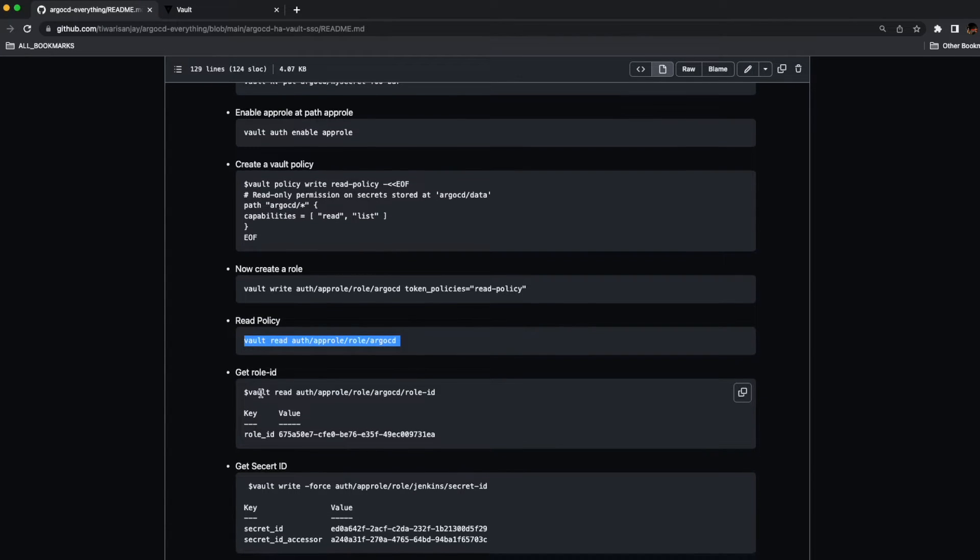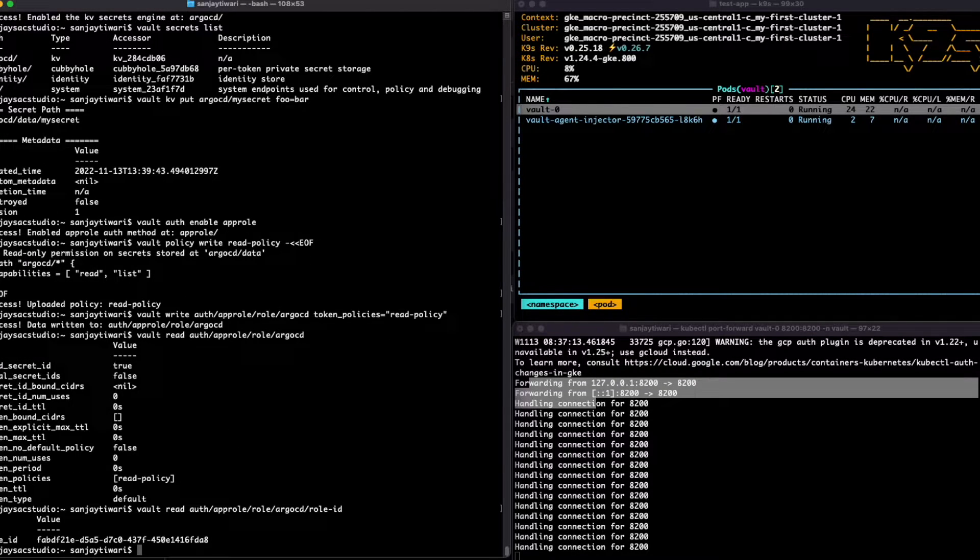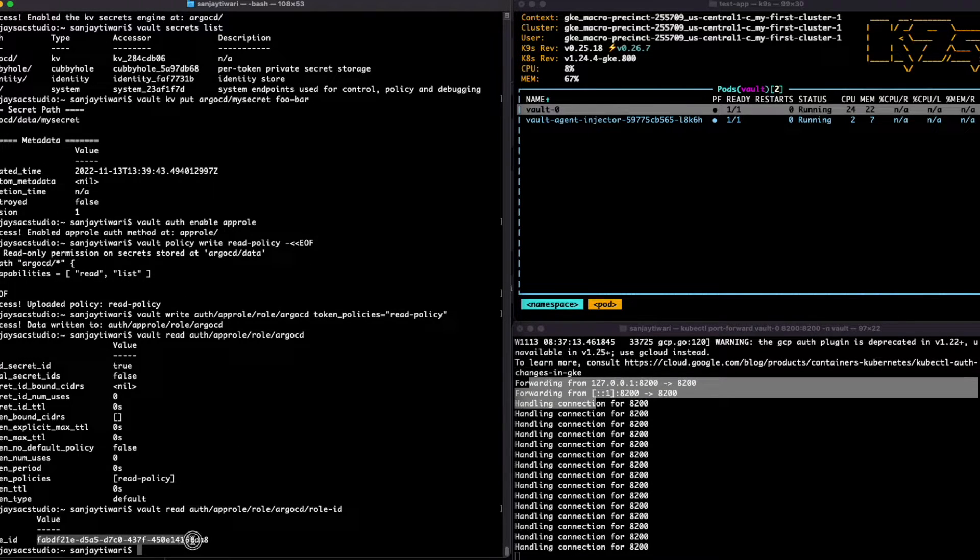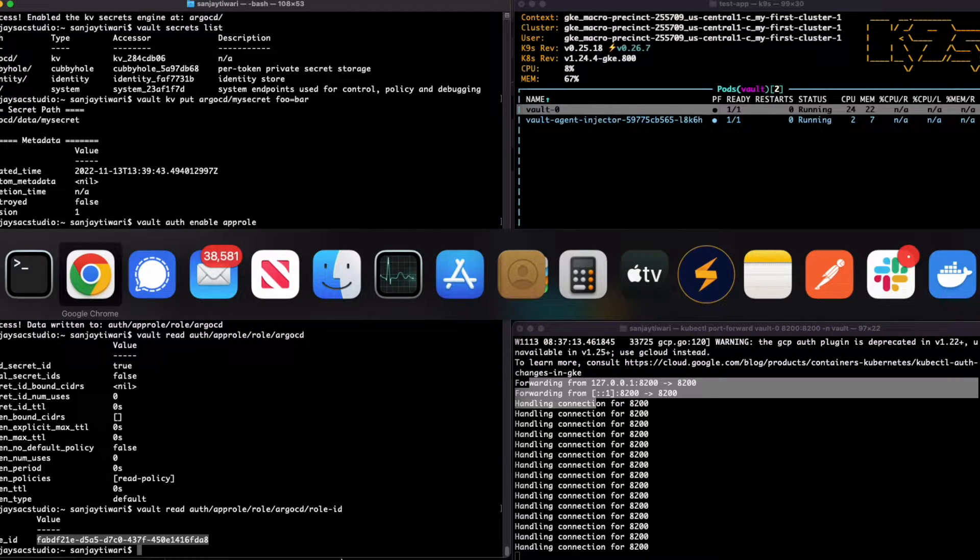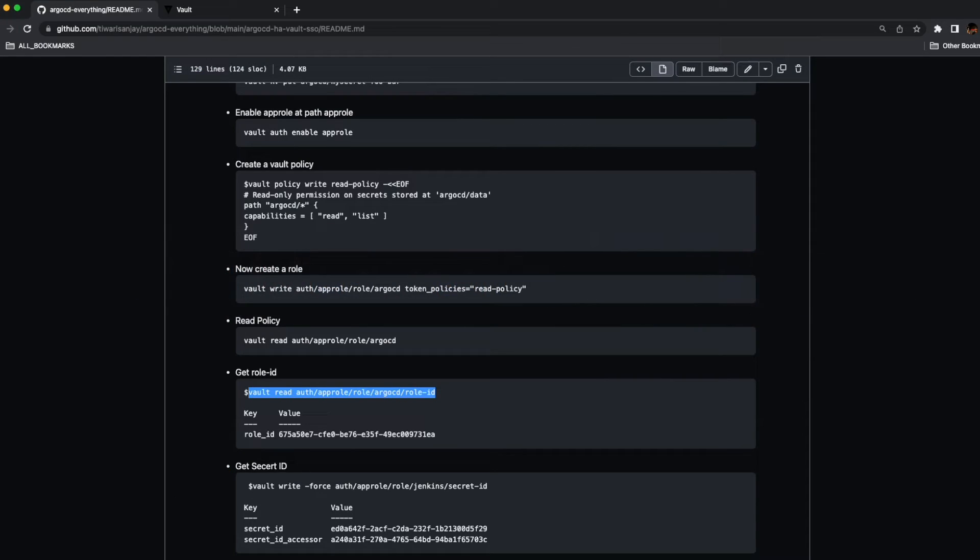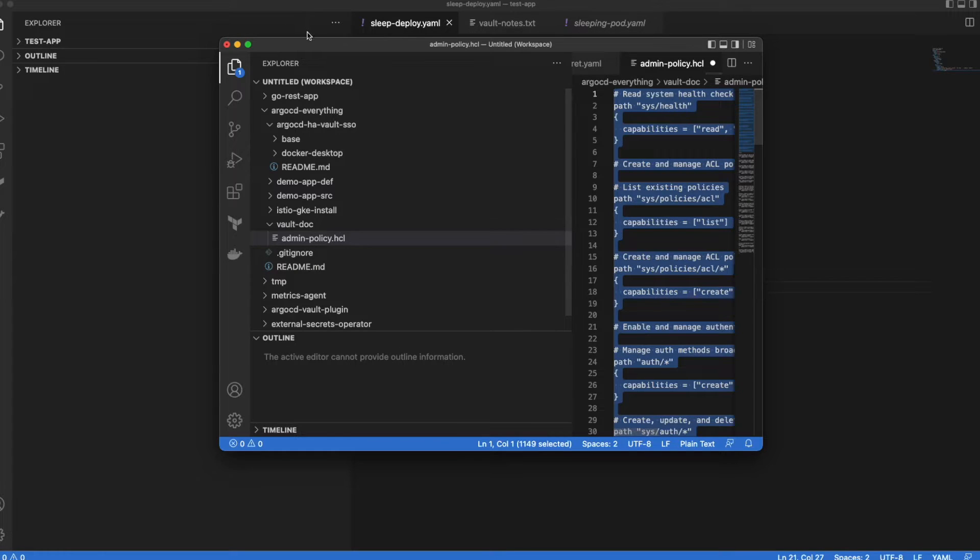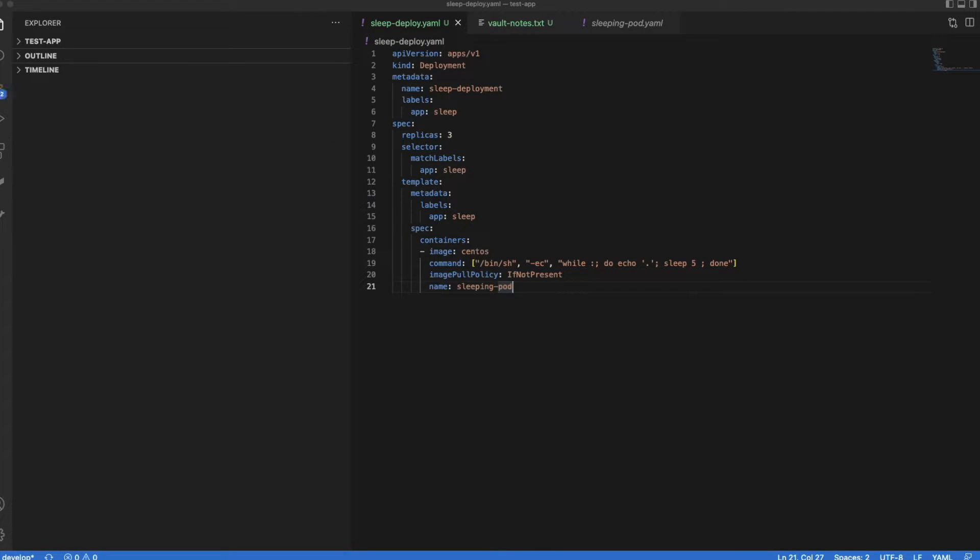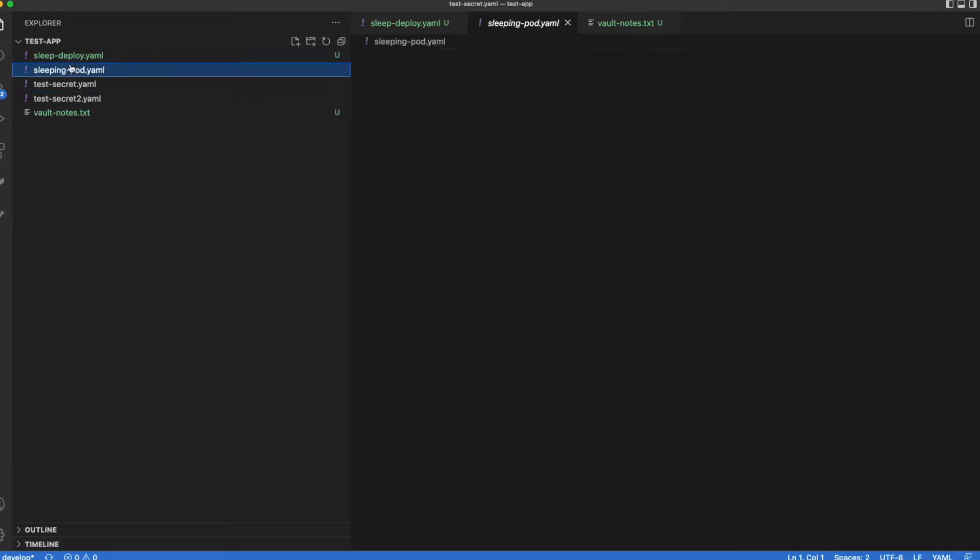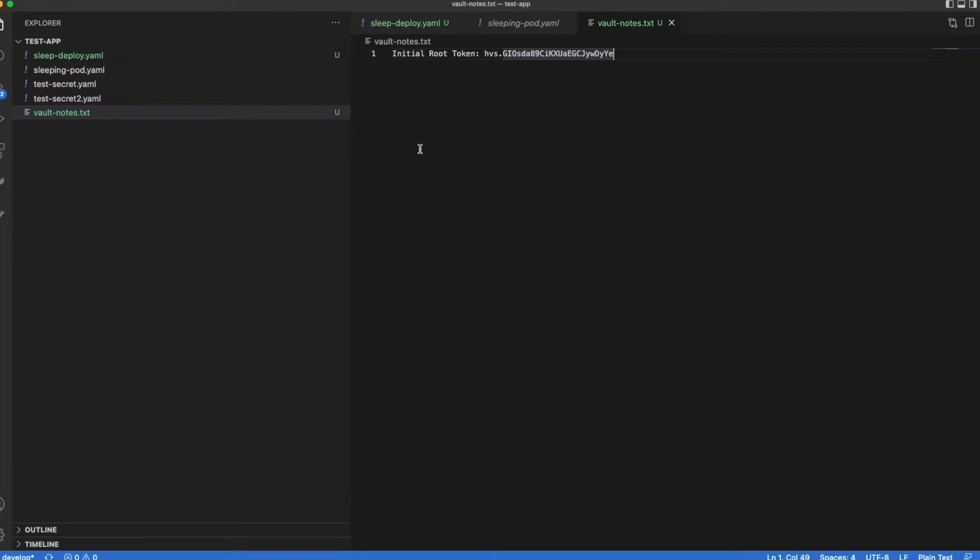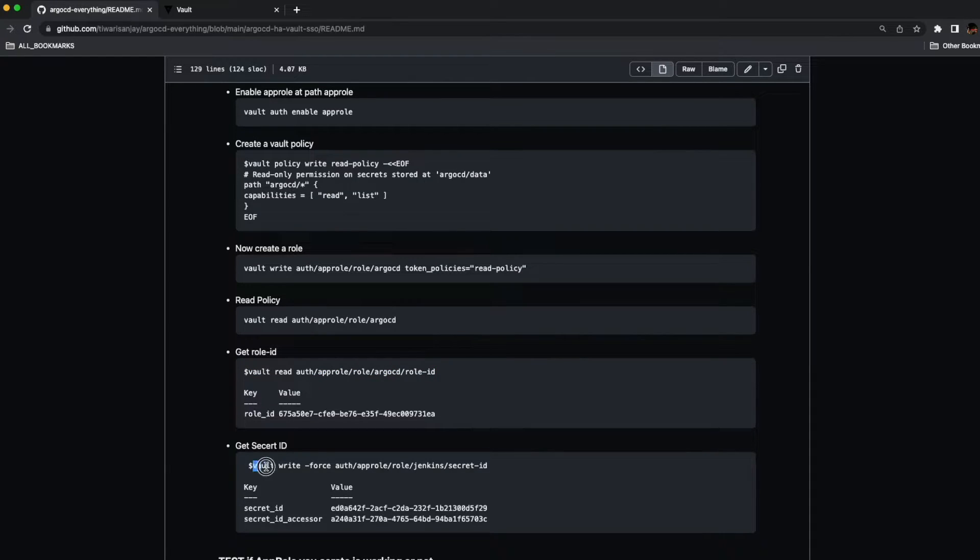Now let's read the role ID. We need the role ID and the secret ID in order to log in with the app role. So we got the role ID. Let's save it somewhere so we can use it later for login.